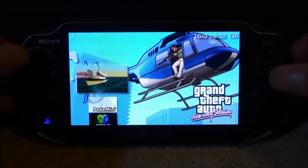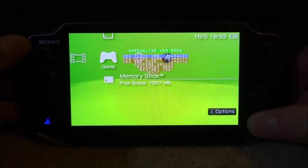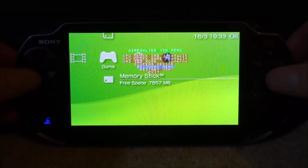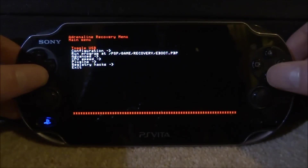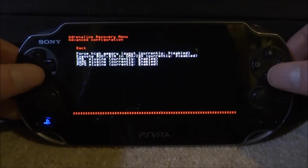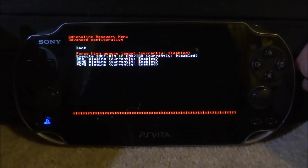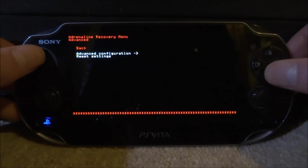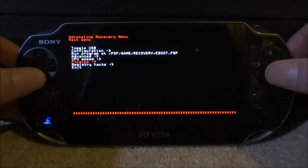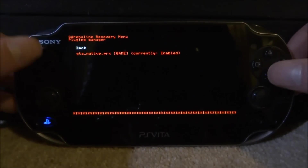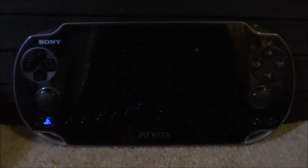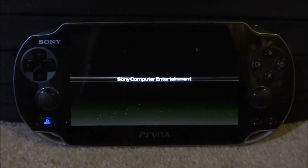Go into your memory card and you should be able to find your ISO game there. First, press Select to bring up the menu, go down into the Recovery Menu and press X. In the Recovery Menu, go down to Advanced and press X — Advanced Configurations. Make sure Force High Memory Layout is disabled; if it's enabled, it probably won't work. Go back twice, then scroll down into Plugins. Make sure the native resolution plugin is enabled. Then go back and down to Exit.